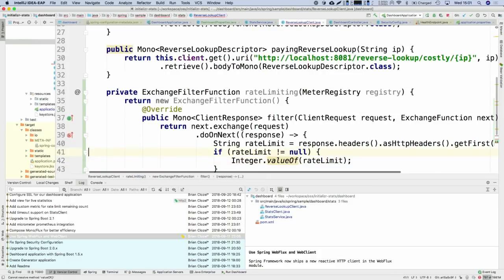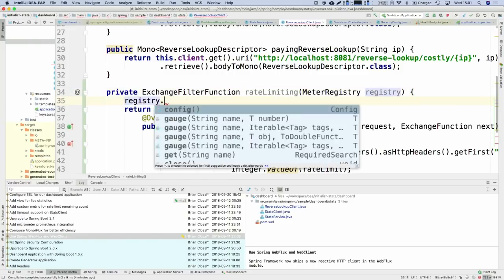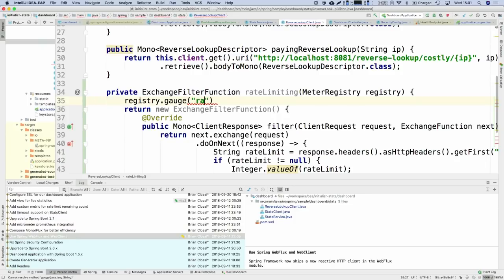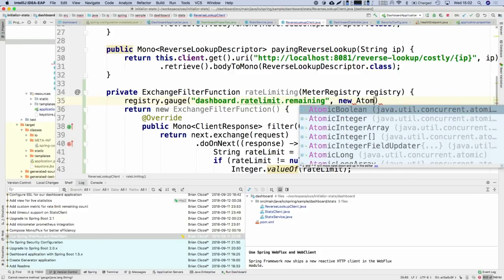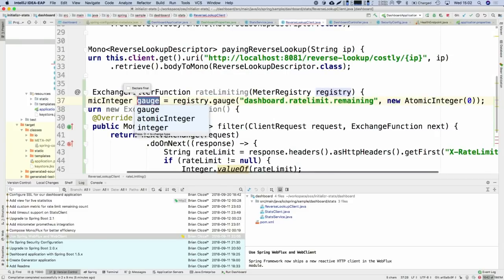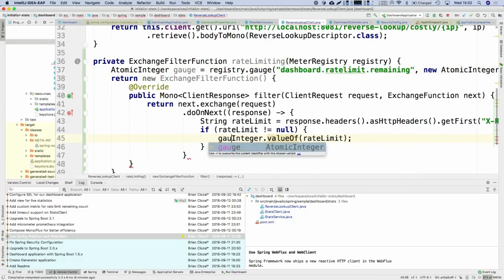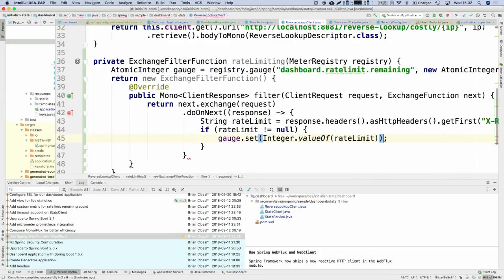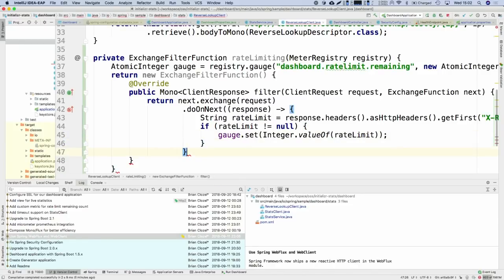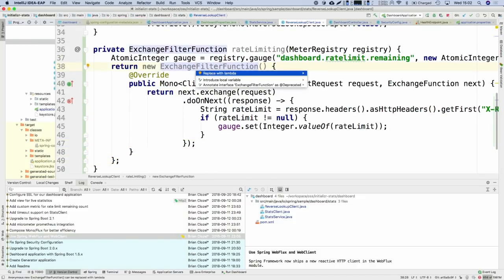You're instrumenting that AtomicInteger so it's observed by Micrometer, and whenever we get the integer value from the header, we set it on our gauge. The gauge will take the current number of remaining calls whenever there is a request and response coming back on that client. Then I can use the filter function in the builder phase when building the client — you can add a filter using the rate-limiting filter we just defined. So that's one use case where you use the MeterRegistry to create additional metrics with your own business logic.